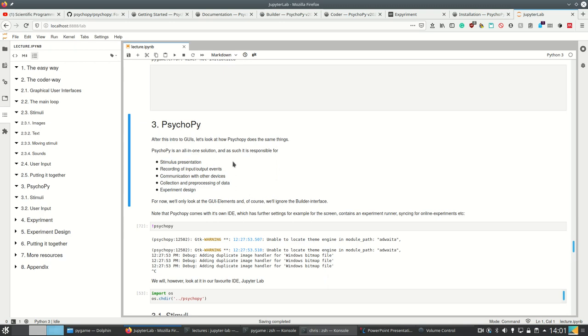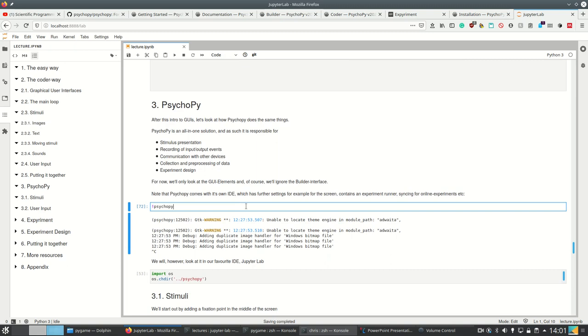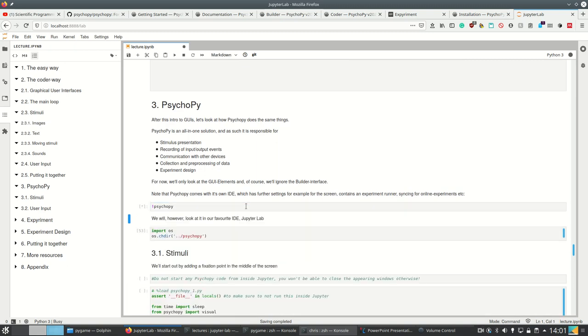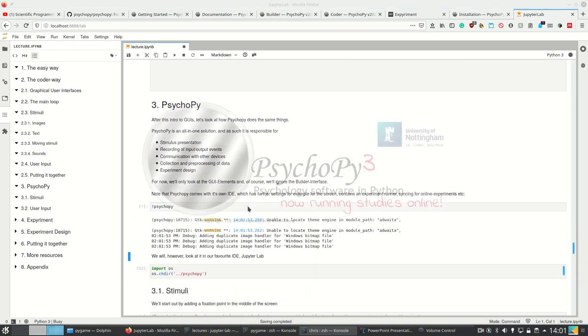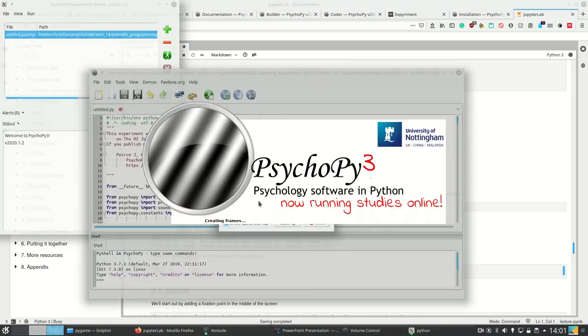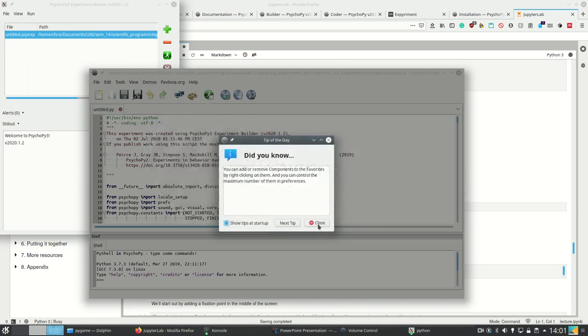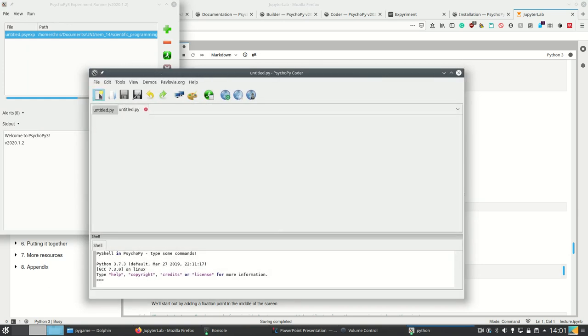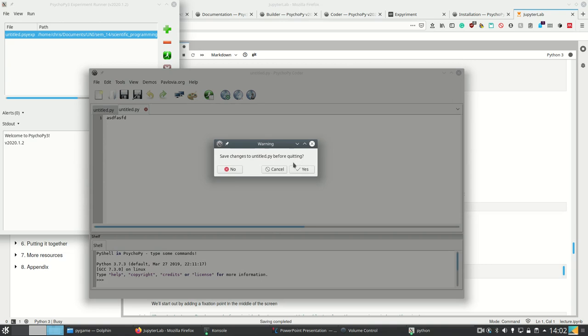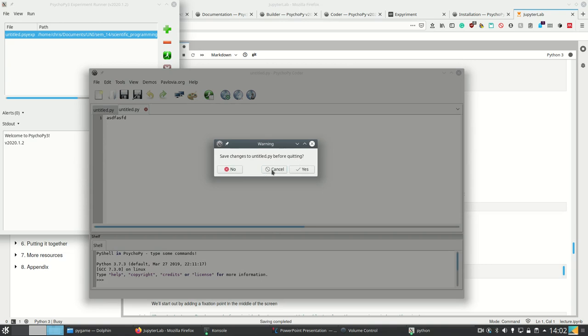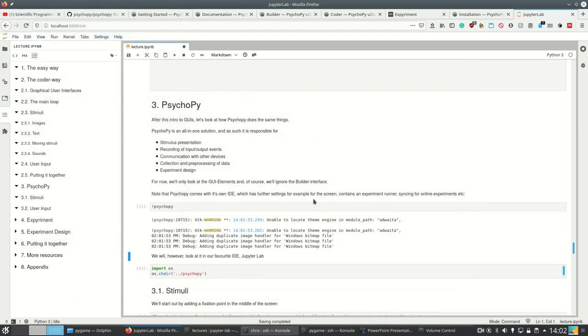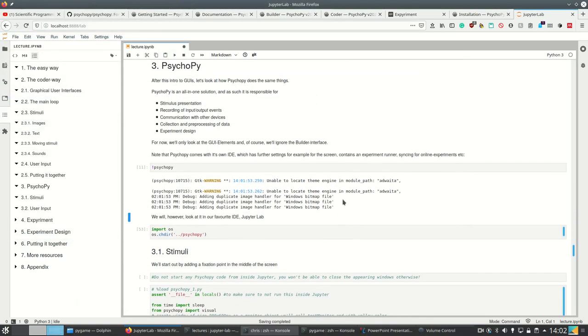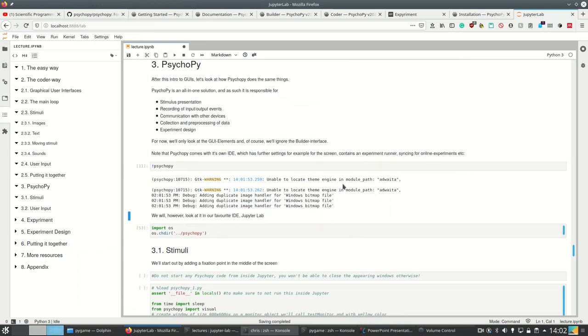I only want to show the GUI elements at first, and also we're going to ignore the builder interface. PsychoPy comes with its own integrated development environment, so this one where we can code just as well. We also have a Python shell here next to the builder interface, but I only want to show you the stuff which you can run in our favorite IDE, which is JupyterLab.